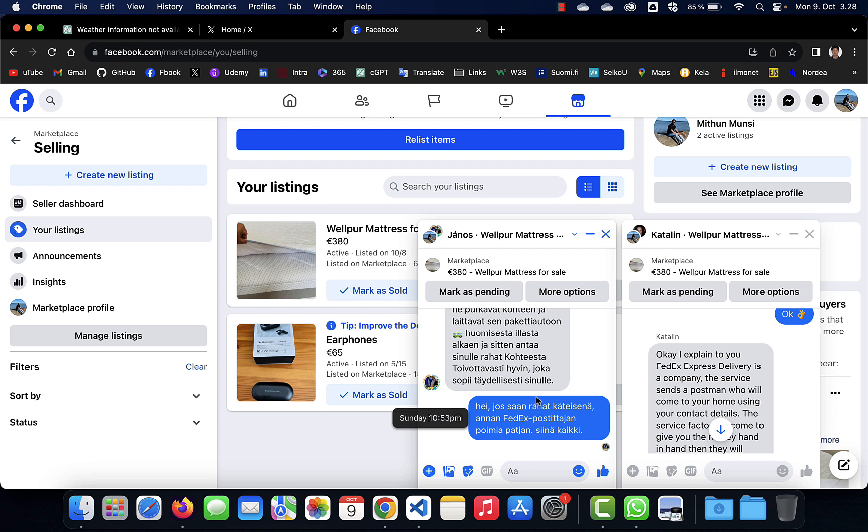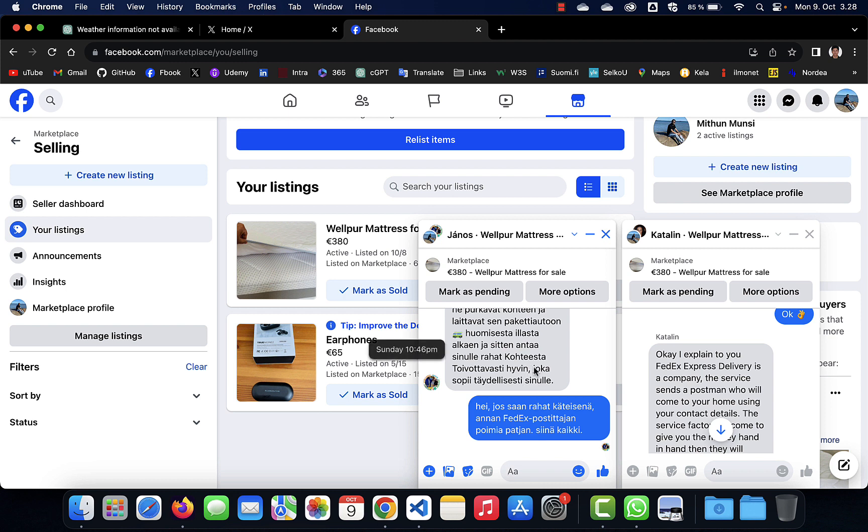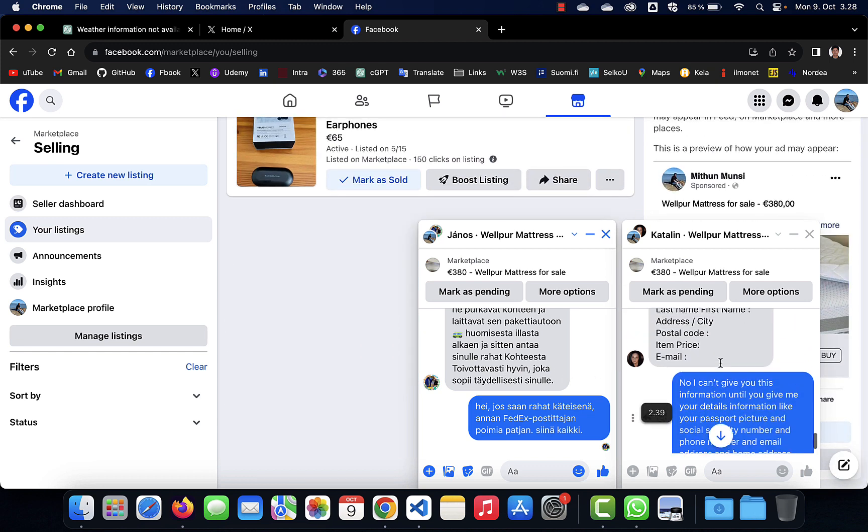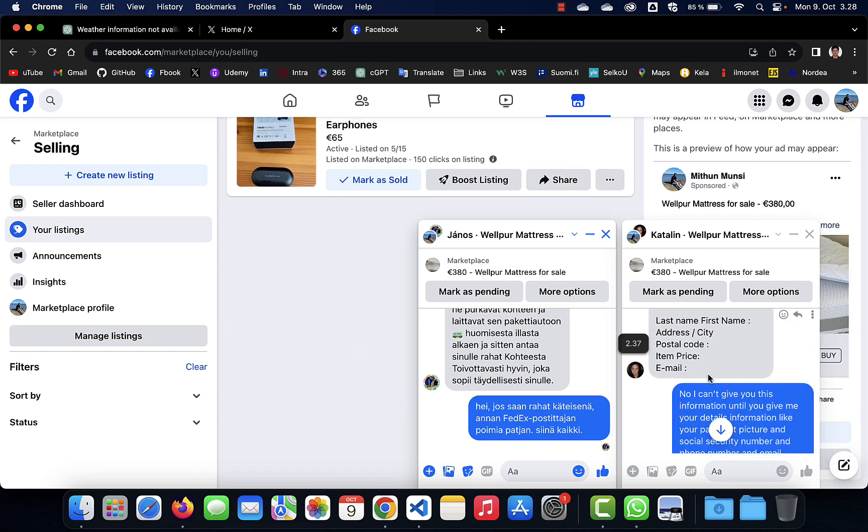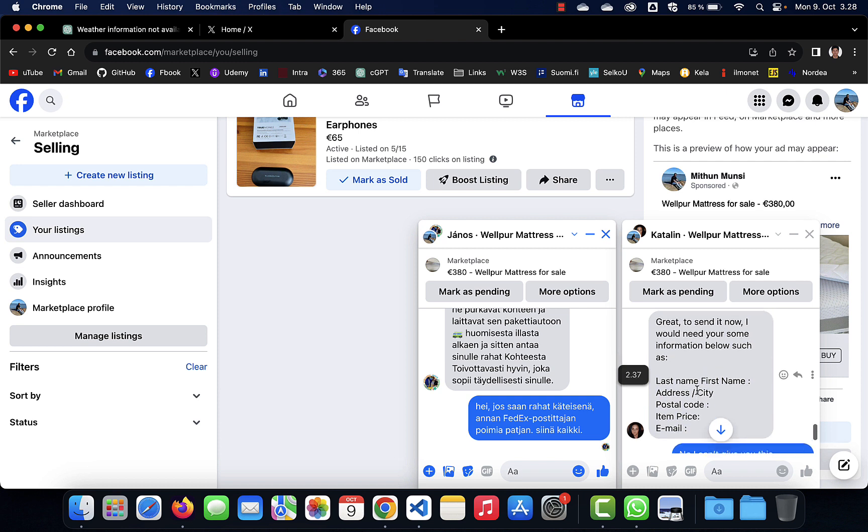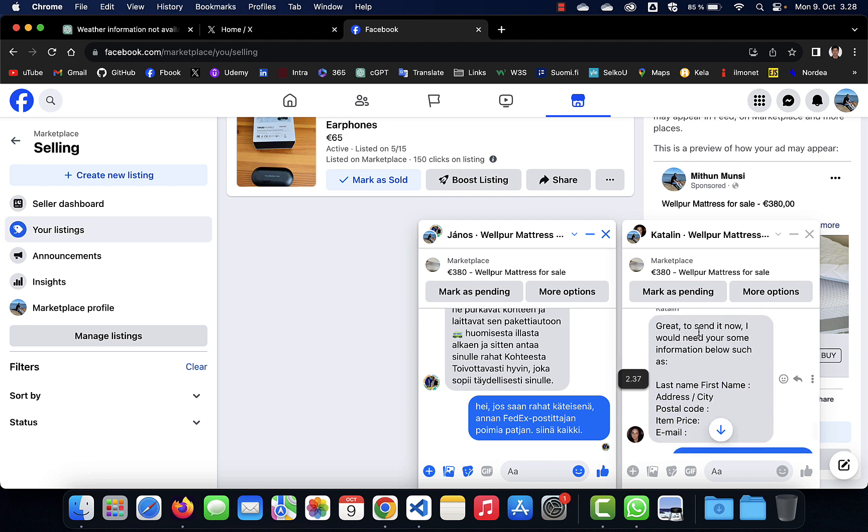But we understood that this will not work. This scam policy will not work here, so he did not reply to me. But yeah, definitely this is the same way, same pattern, the same criminal pattern that these guys are doing.